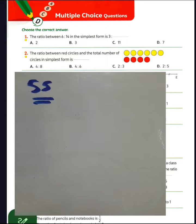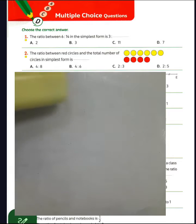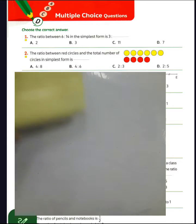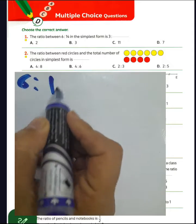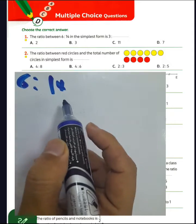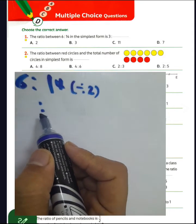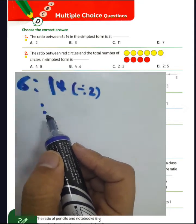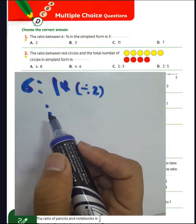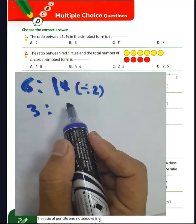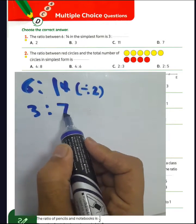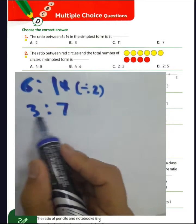Question number 1, choose the correct answer. The ratio between 6 to 14 is the same as: we can write 6 to 14 by dividing by 2 because we have even numbers. 6 divided by 2 equals 3 and 14 divided by 2 equals 7, then the ratio will be 3 to 7.